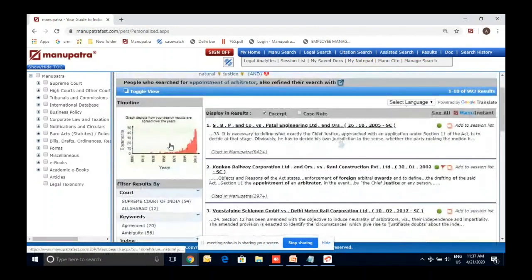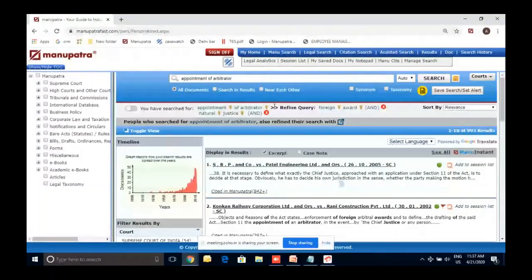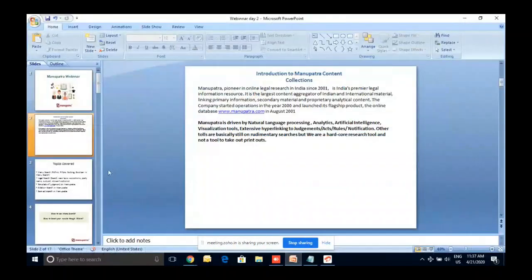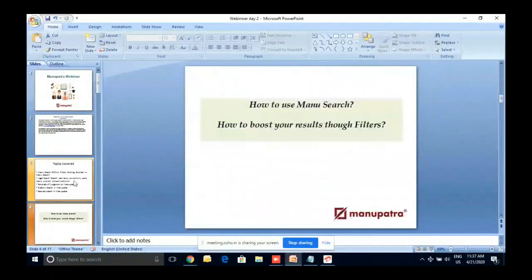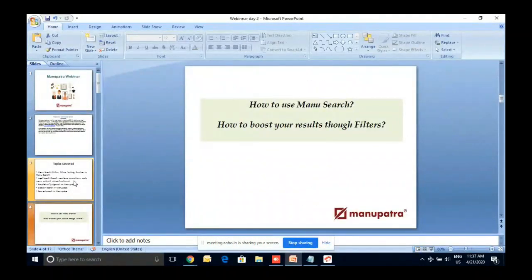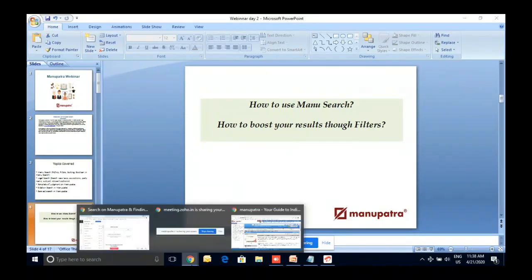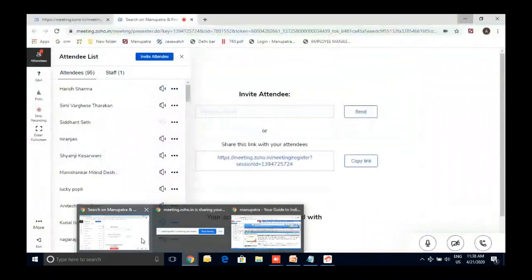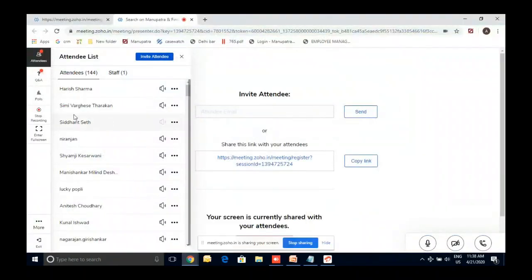That is part one — how to use Manu Search and how to use filters. If there are any questions on this I can take two, and if not I'll move on to the second topic.